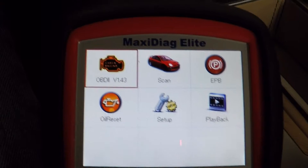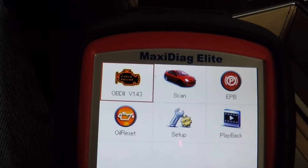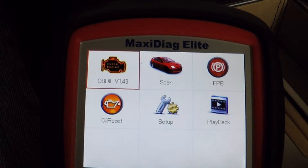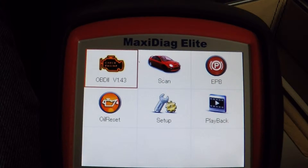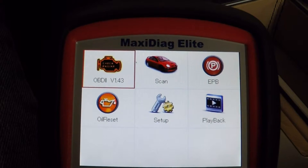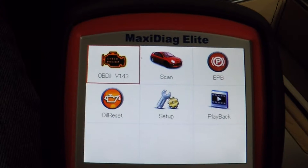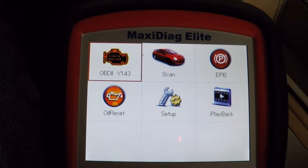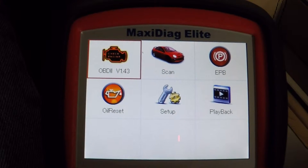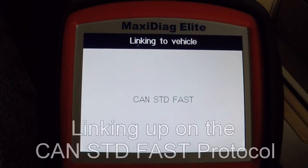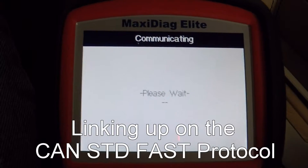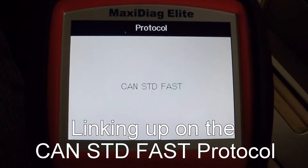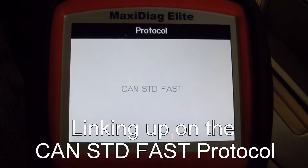In this segment, I'm going to show you how to use generic OBD2 codes to access live data in your Aston Martin DB9. In another post, I've already shown you how to use an aftermarket OBD reader to hook up to the car. So here it is linking up using the CAN standard FAST protocol.